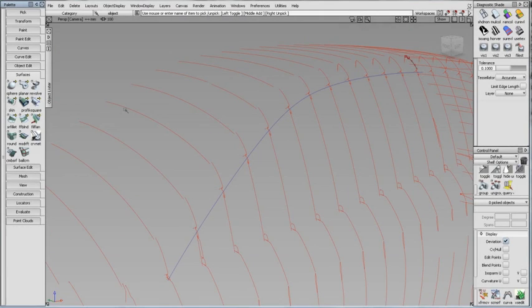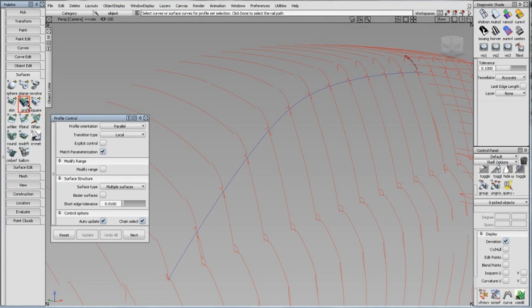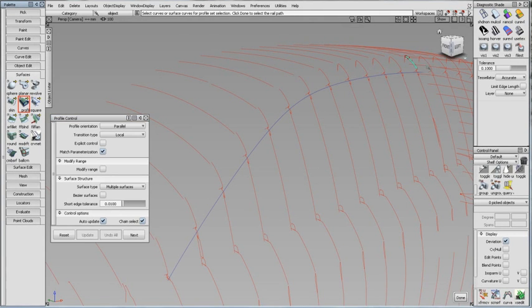Here, I'll create a profile surface for the A-pillar and roof rail area of these sections. I'll start with just one profile curve. Pick the profile, and the rail.